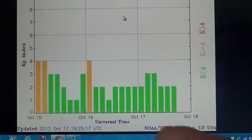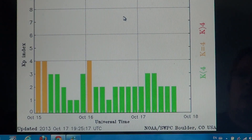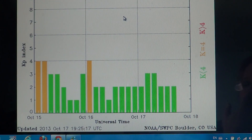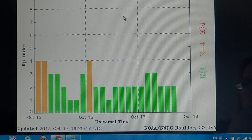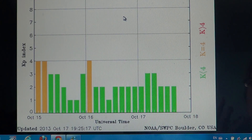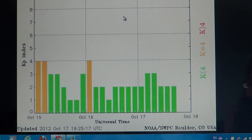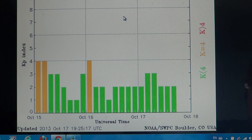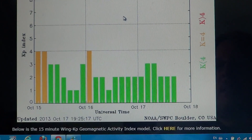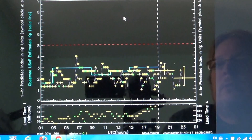They show you readings every three hours and give you a color code. When the K index is four or more it becomes yellow, and if it's more than four it's red — so you've got a warning system. When it's green it's not bad, when it's yellow it's kind of unsettled, when it's red it's rather bad.